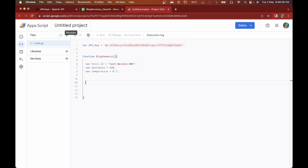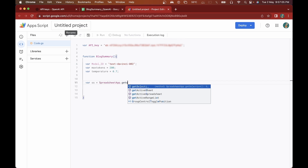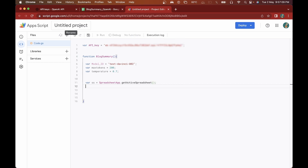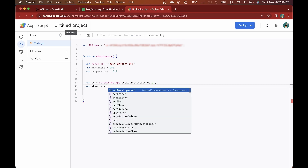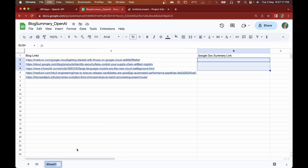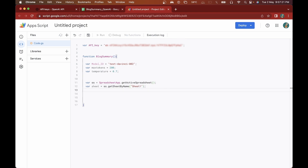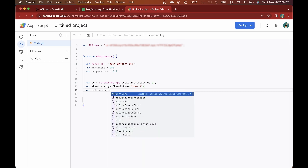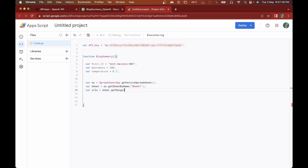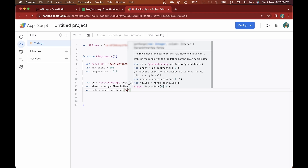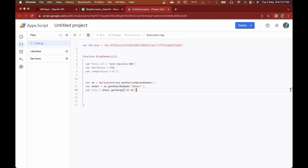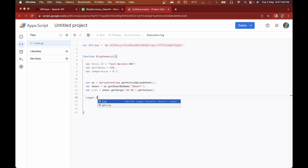Now that we've declared the parameters, let's get the blog links from the Google Sheet. I'll declare variable 'ss' and get the active spreadsheet, then variable 'sheet' using ss.getSheetByName('Sheet1'). After this I'll create variable 'urls' with sheet.getRange('A2:A6').getValues(). Since I only have five links I'm hardcoding the range, but you can make it dynamic using getDataRange(). I'll do a Logger.log(urls) to verify we got the correct links.